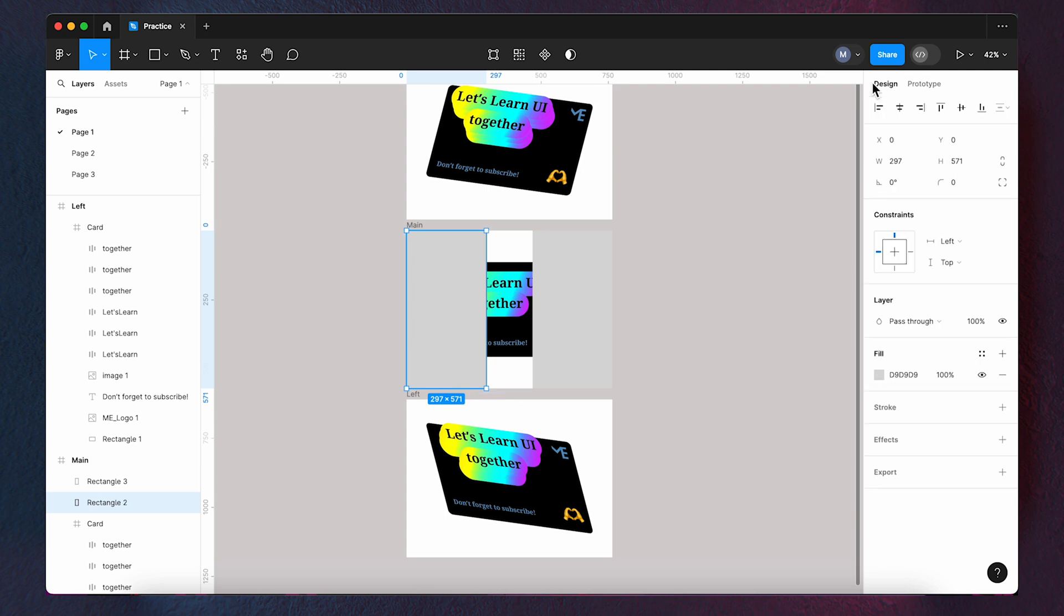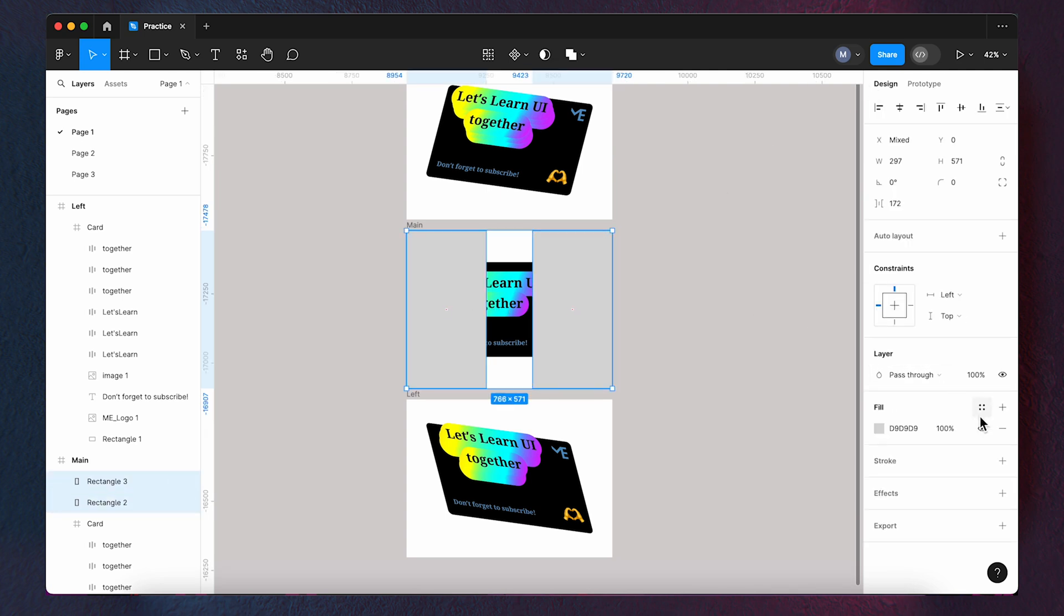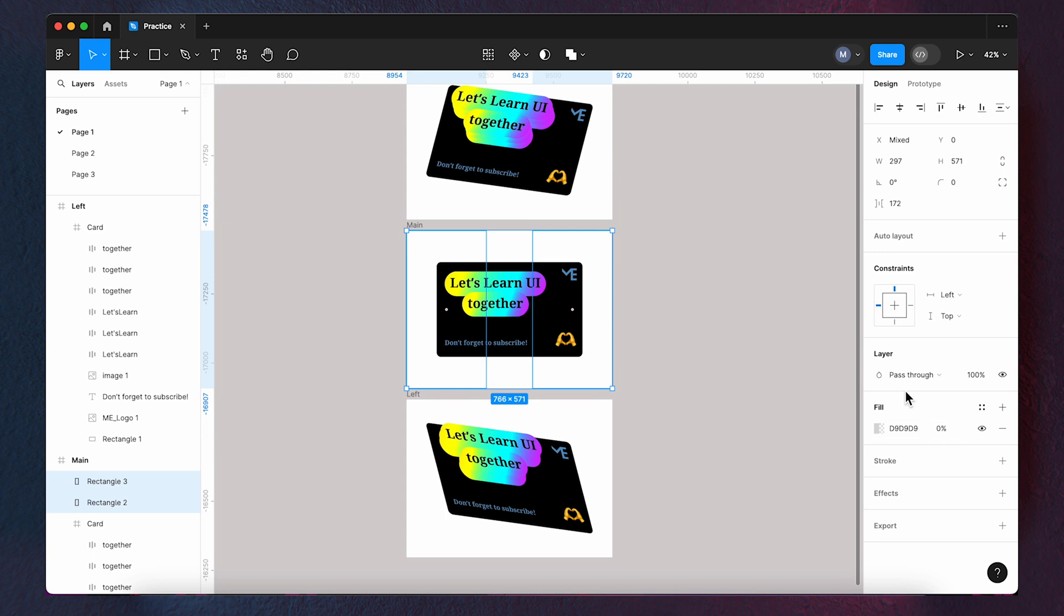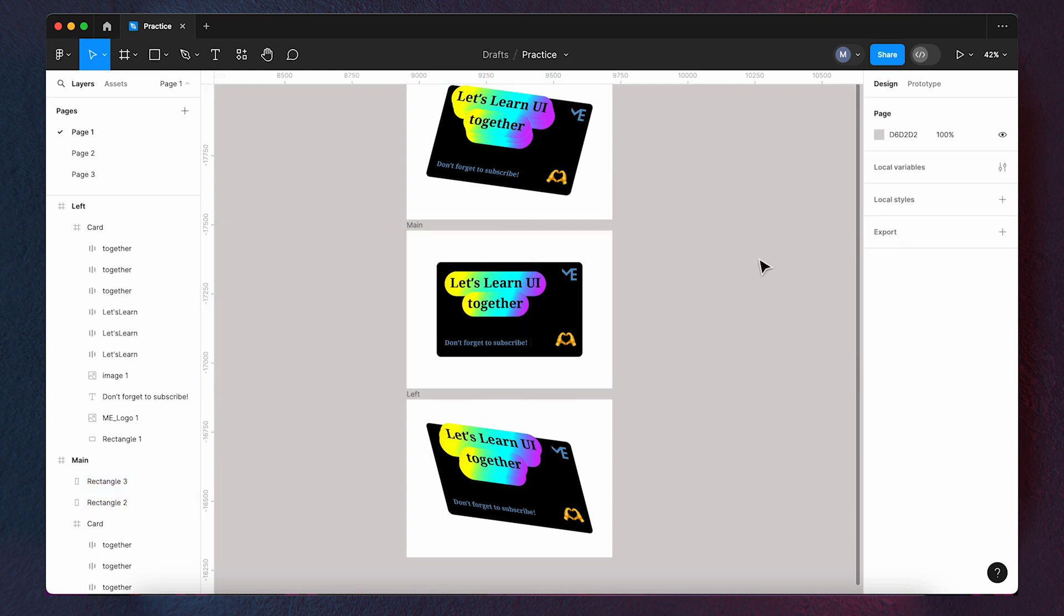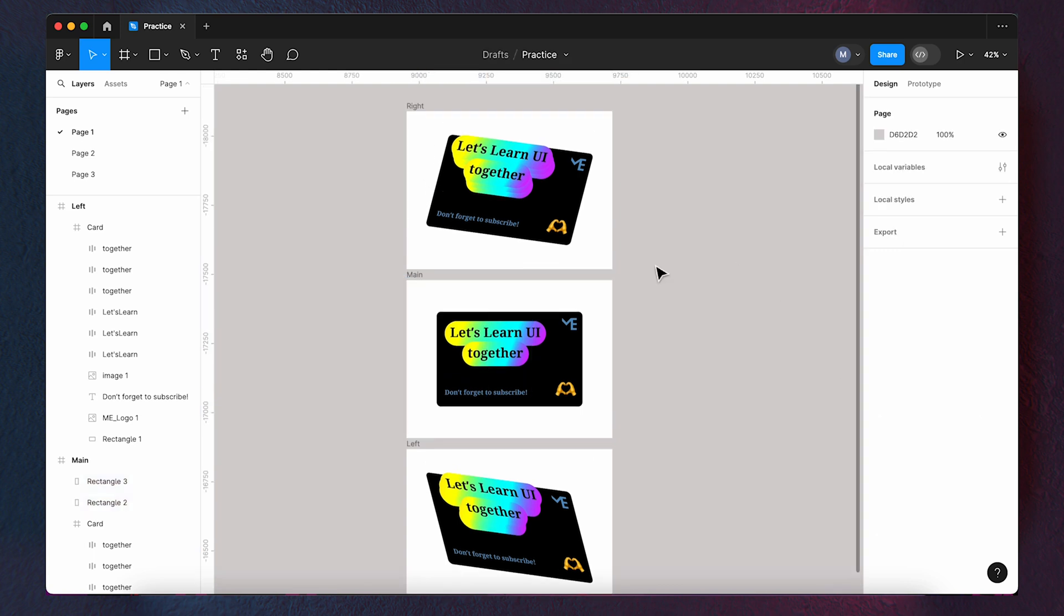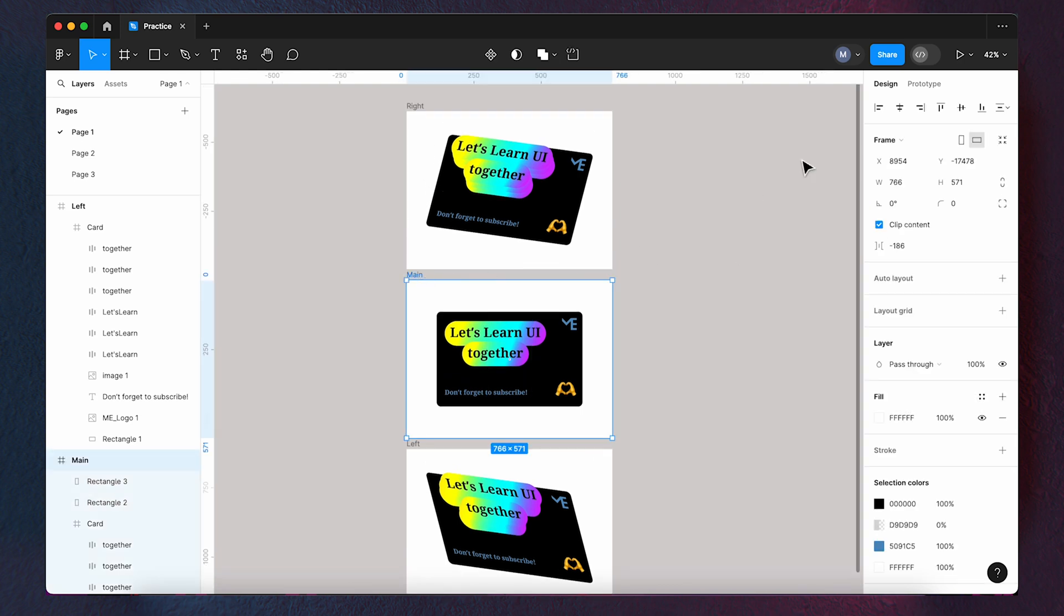Next, we set the transparency of the two rectangles to zero. Now we can play the mainframe and check it out.